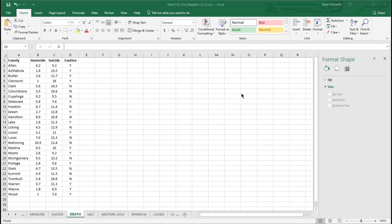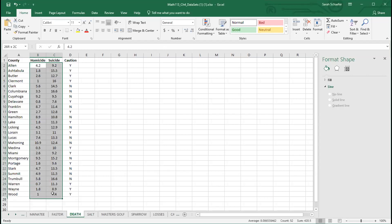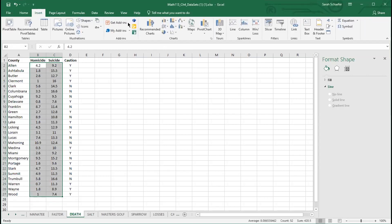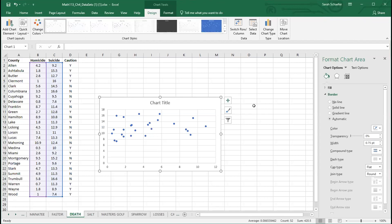I'm going to start by making a scatterplot of the homicide versus the suicide rates for all 26 counties. I'll highlight those and insert the scatterplot, and I see what looks like two distinct clusters. There's a cluster to the left and a cluster to the right, and it doesn't really look like there's a whole lot going on here that might be helpful or useful.